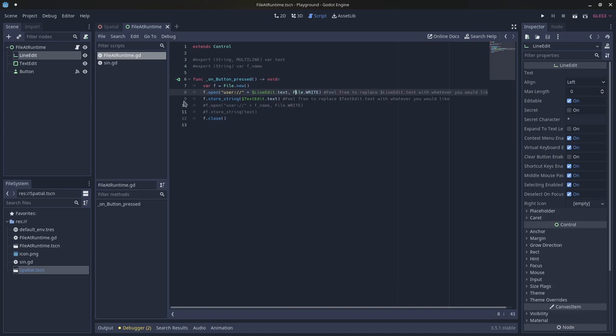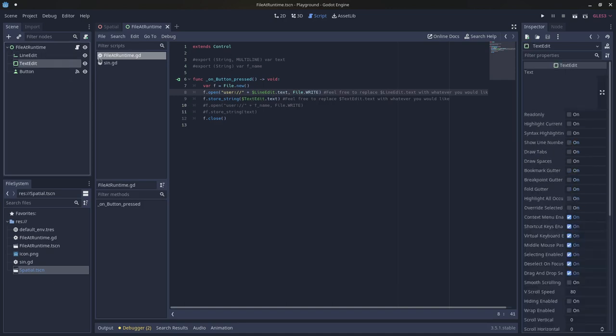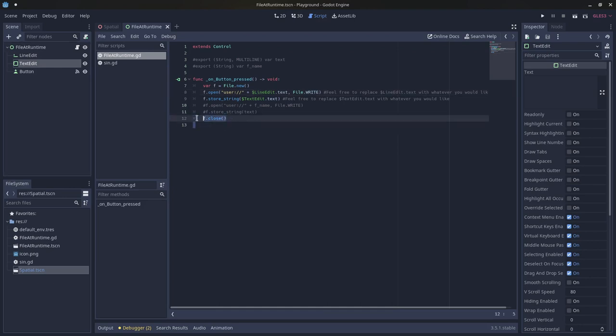And then we say f dot store string text edit dot text, so it's getting the text from this text edit, and essentially just copying the text from this text edit into the file we created. And then we always need to close the file so it doesn't persist in memory.